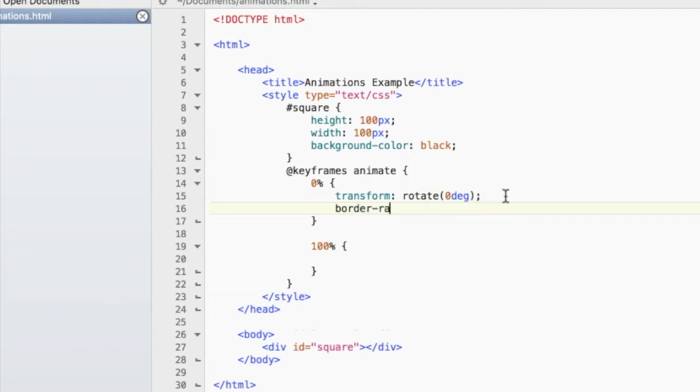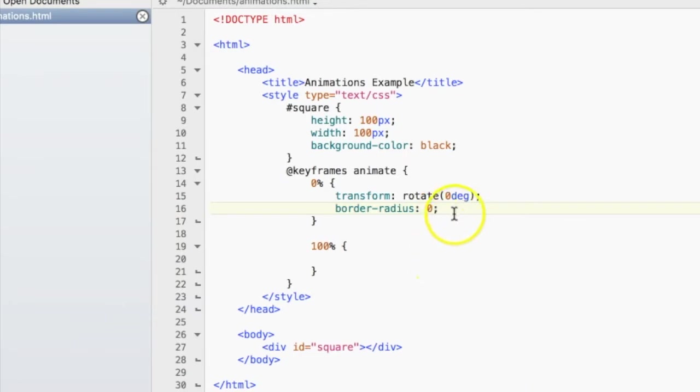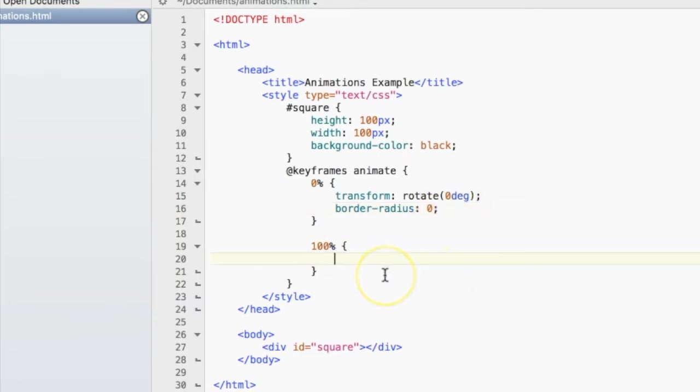And the border radius will be 0, so each corner will be a sharp corner. It's not going to be rounded at all. And then at the end,